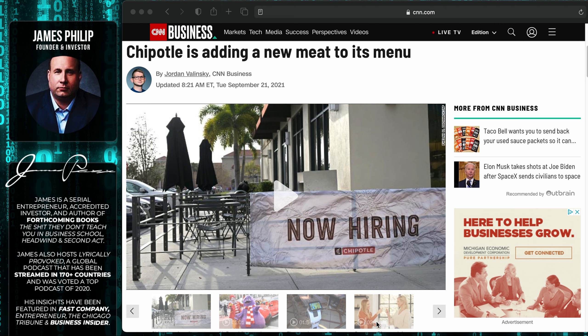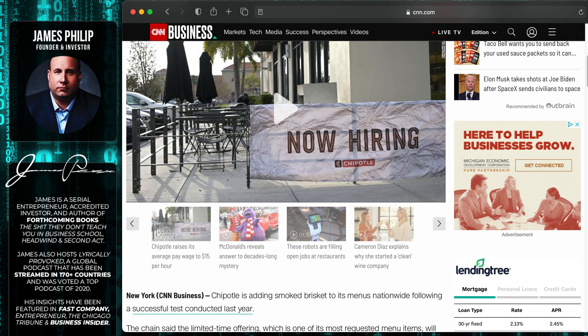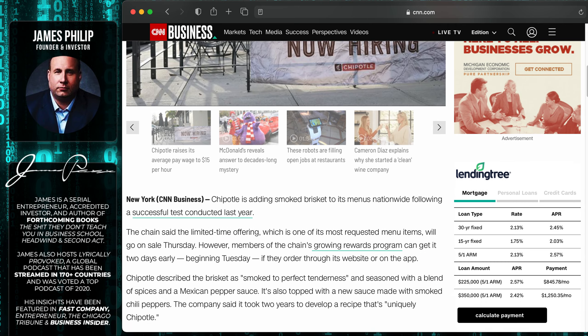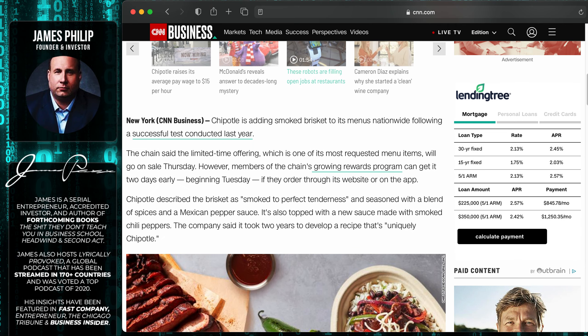I did an episode on Chipotle stock where I was complaining about how Chipotle hasn't been as good lately, so I might not go as much. And then what do they do? They go and drop another goddamn meat. So what do we got now? Chipotle is adding smoked brisket to its menus nationwide. I saw this title pop up.